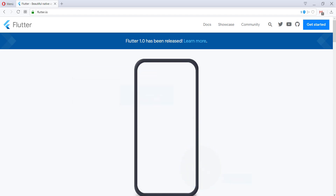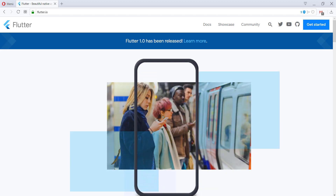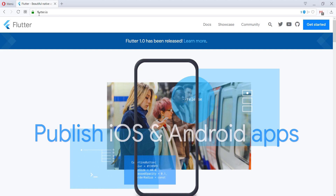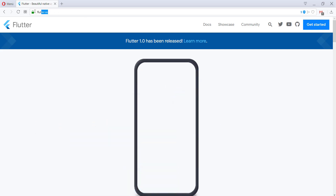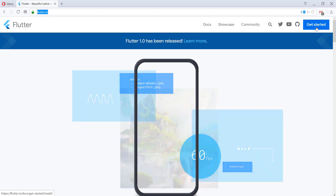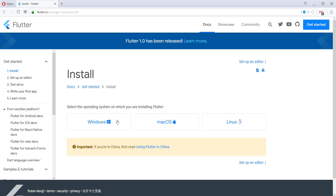Hello everyone! Today we are going to install Flutter on Windows. First of all, we go to Flutter.io and then we have this button here — 'Get Started' — on the top right corner, and we click it. Here we select Windows for this video.